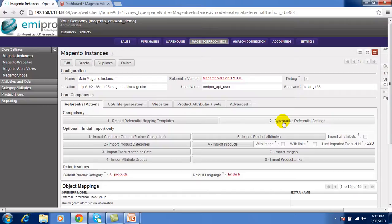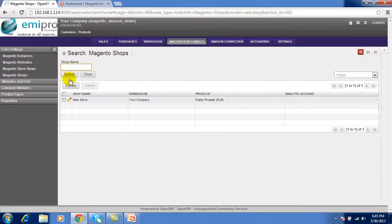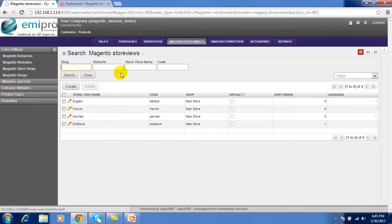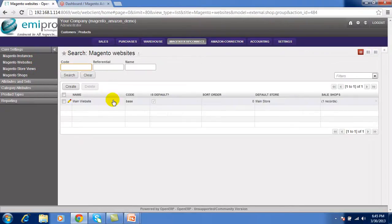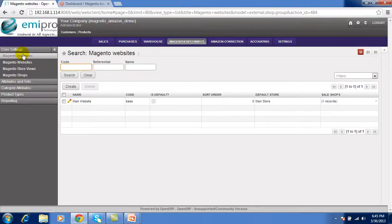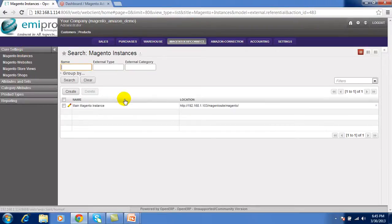Using this synchronization all basic information are synchronized from Magento to OpenERP and that is like Magento shop, Magento different store, Magento website like this. After this you have to do this.